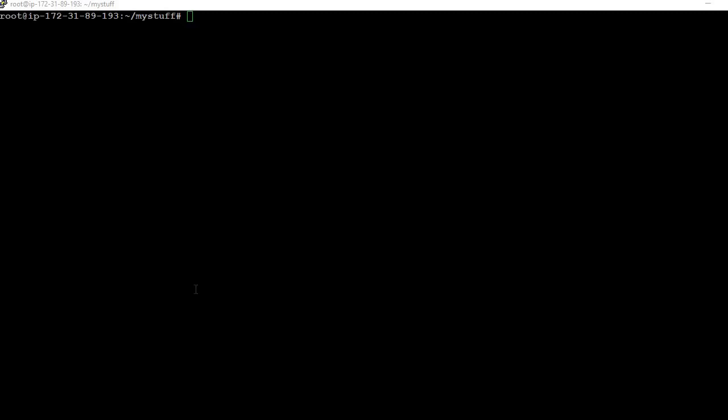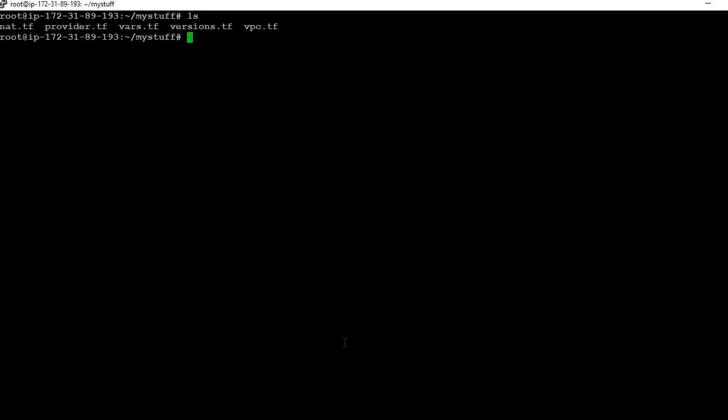Today I will show how to create a VPC in AWS using Terraform. For creating VPC we need the following files: net.tf, provider.tf, vals.tf, version.tf, and vpc.tf.